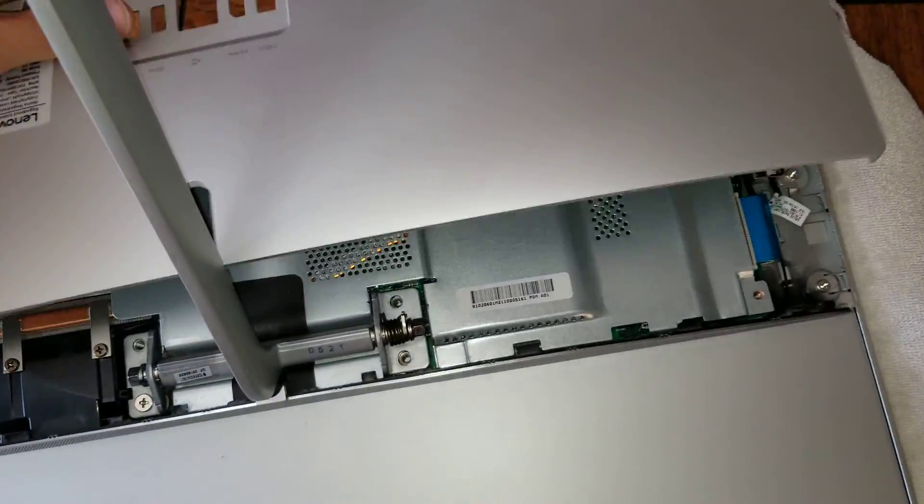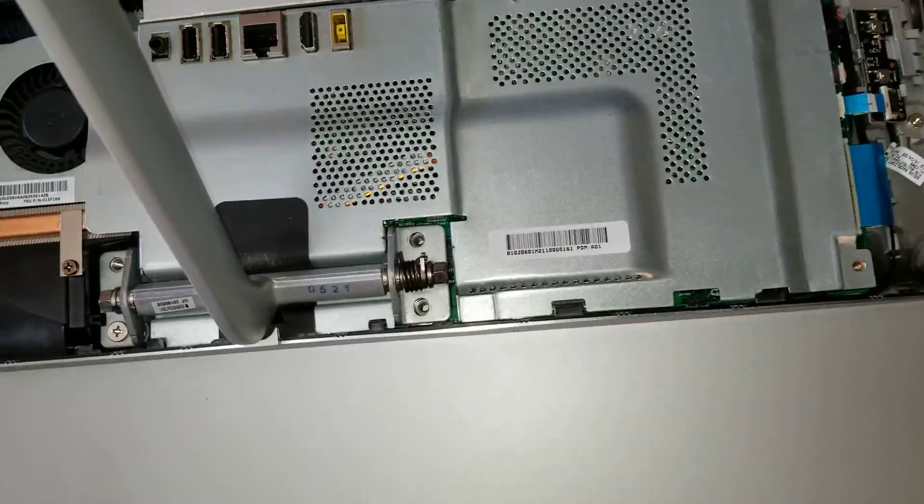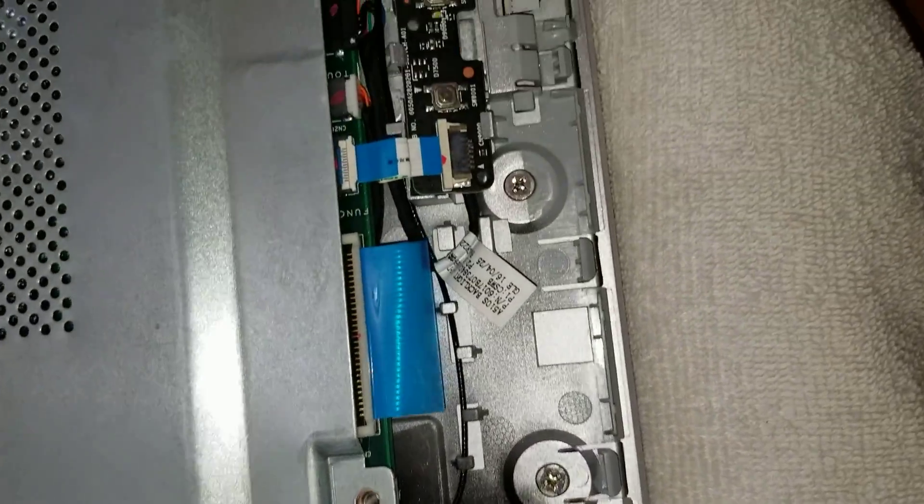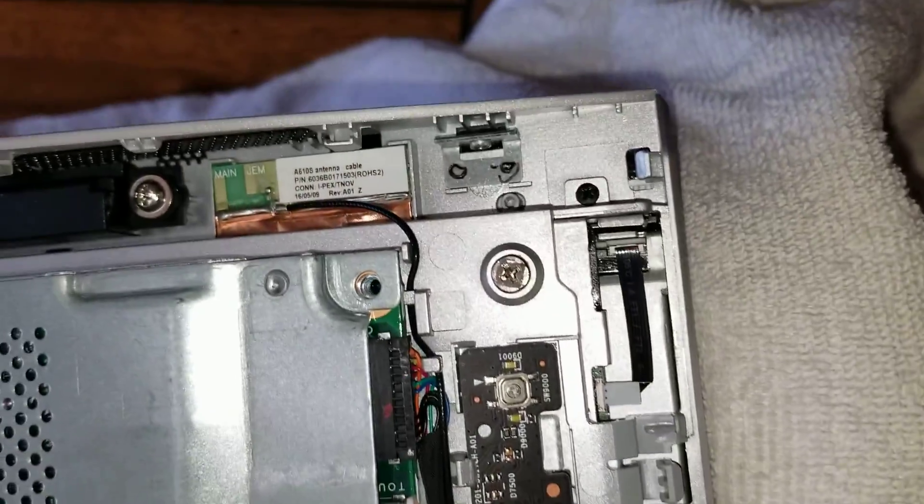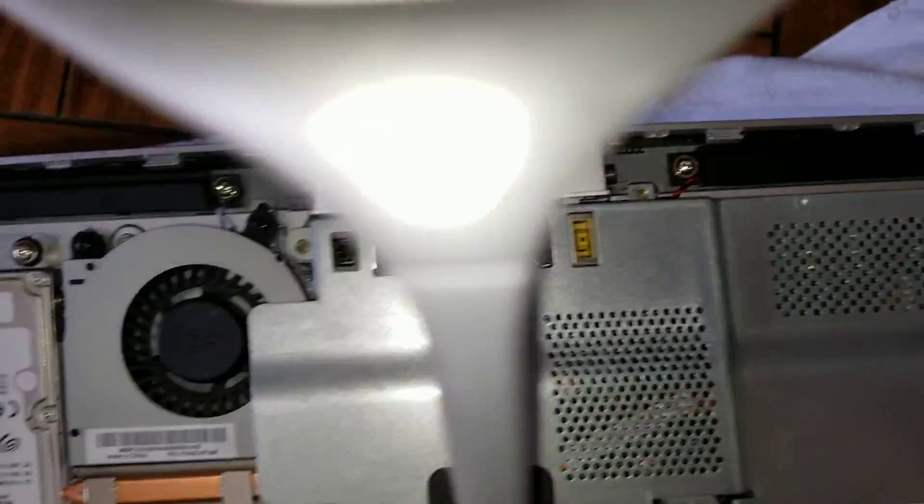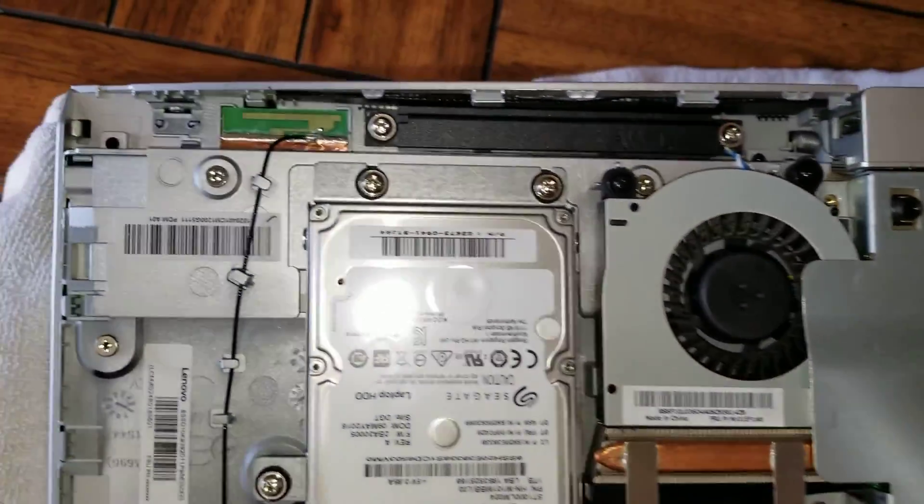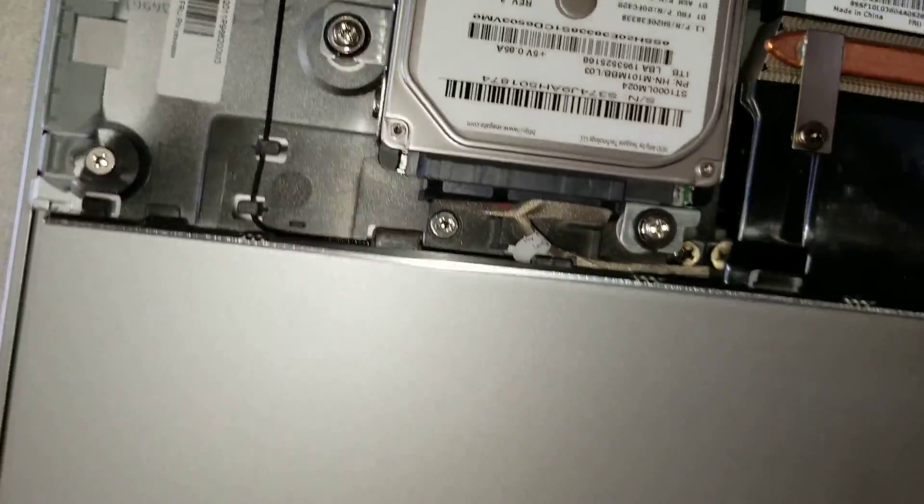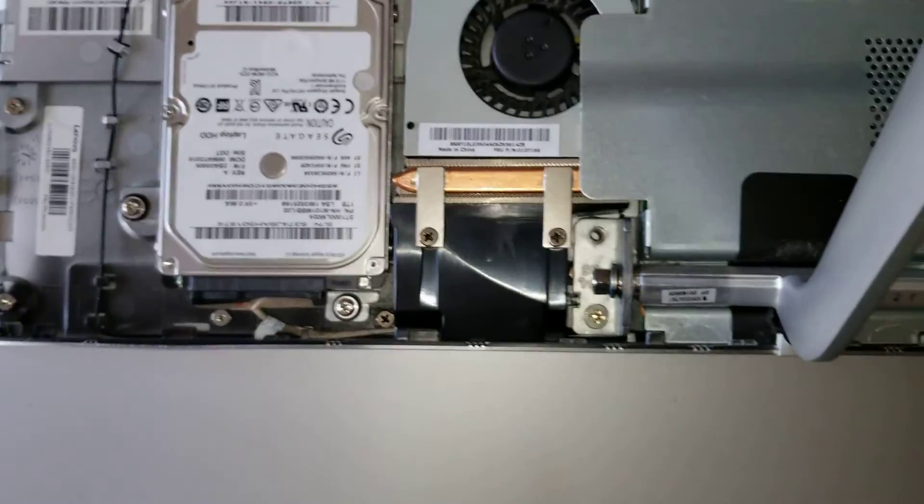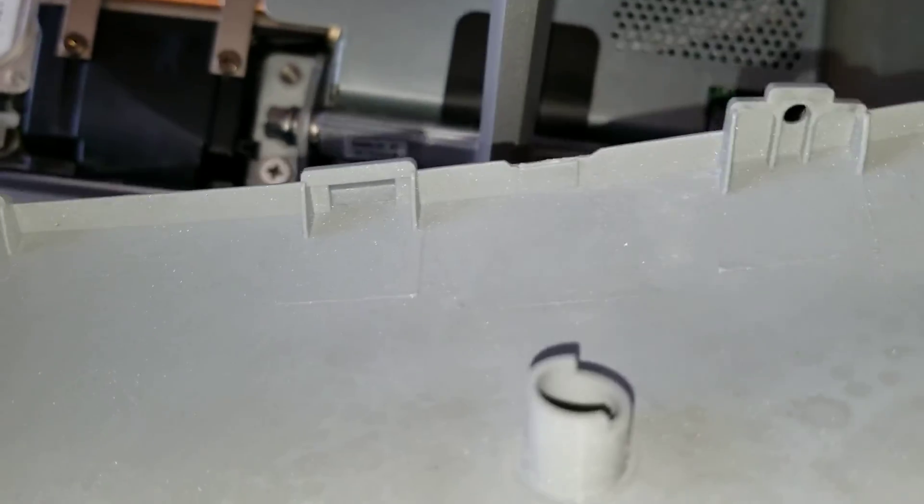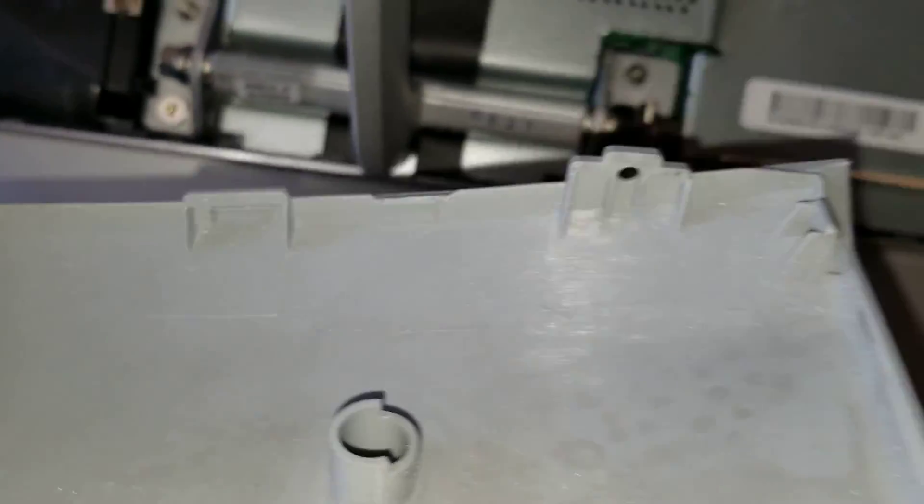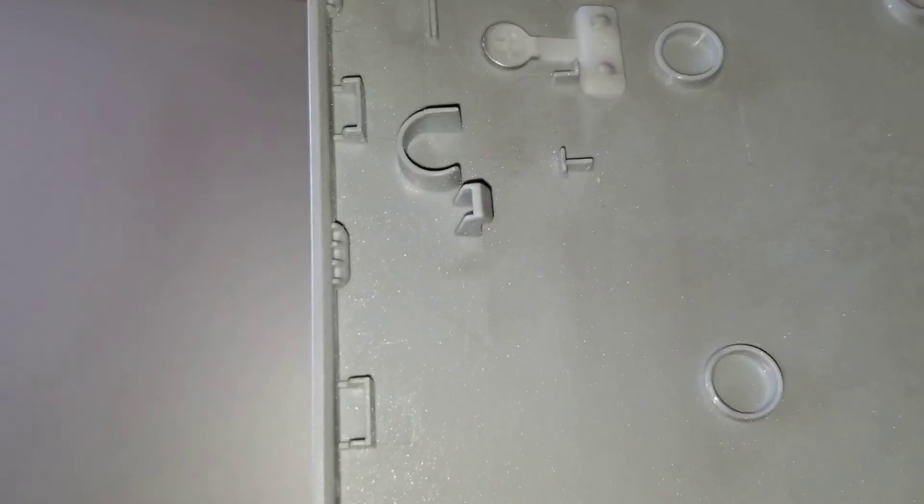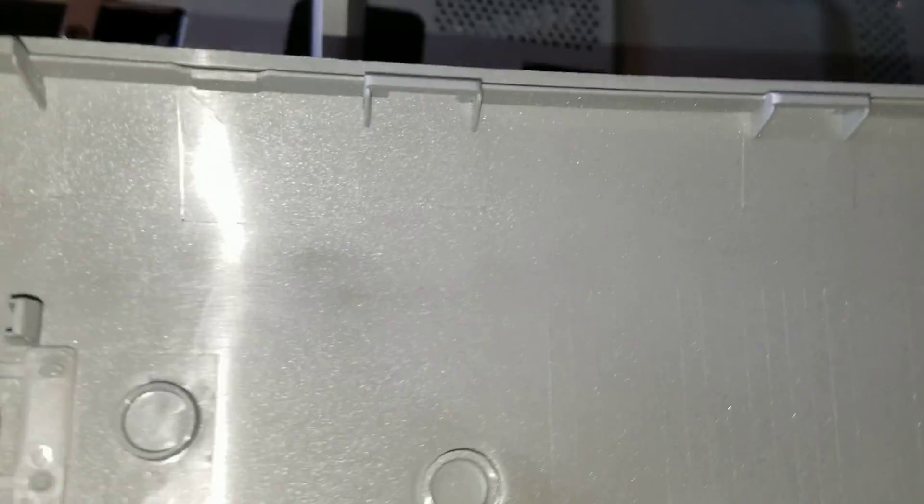So now that you have that, you can actually see the clips. I already took out the screws for the panel. You can see the clips for the panel here. The clips are like these open hole clips, and there's the screw hole.